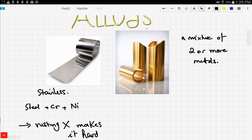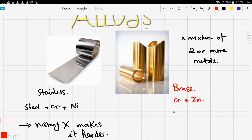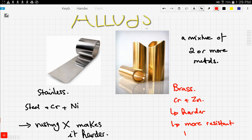Now let's look at another example, which is brass. Brass is also an alloy, and brass is a mixture of copper and zinc. This also makes it harder and more resistant to corrosion.